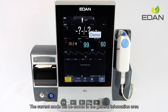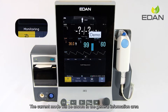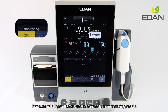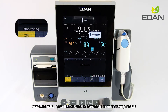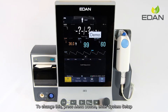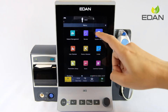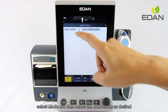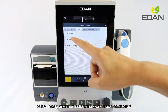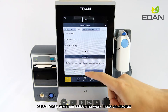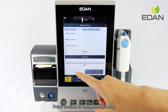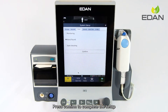The current mode will be shown in the general information area. For example, here the device is currently in monitoring mode. To change this, press the menu button, enter system setup, select mode, and then select the desired work mode. Press confirm to complete the setup.